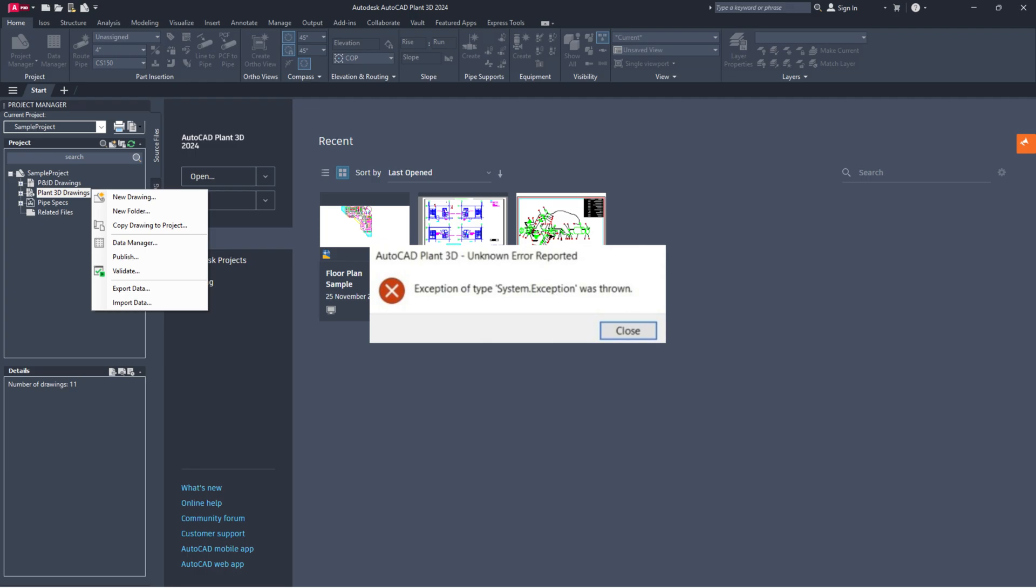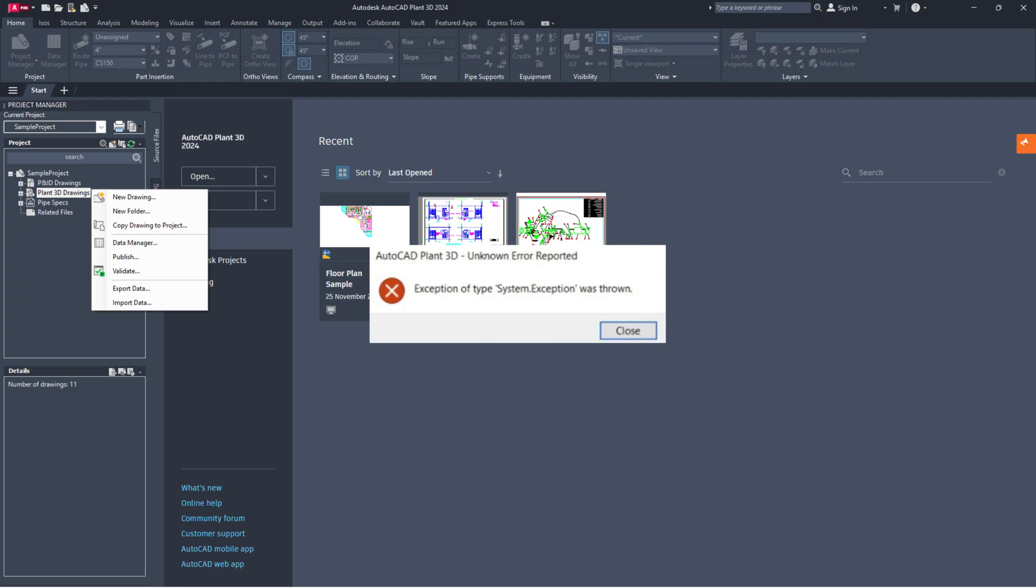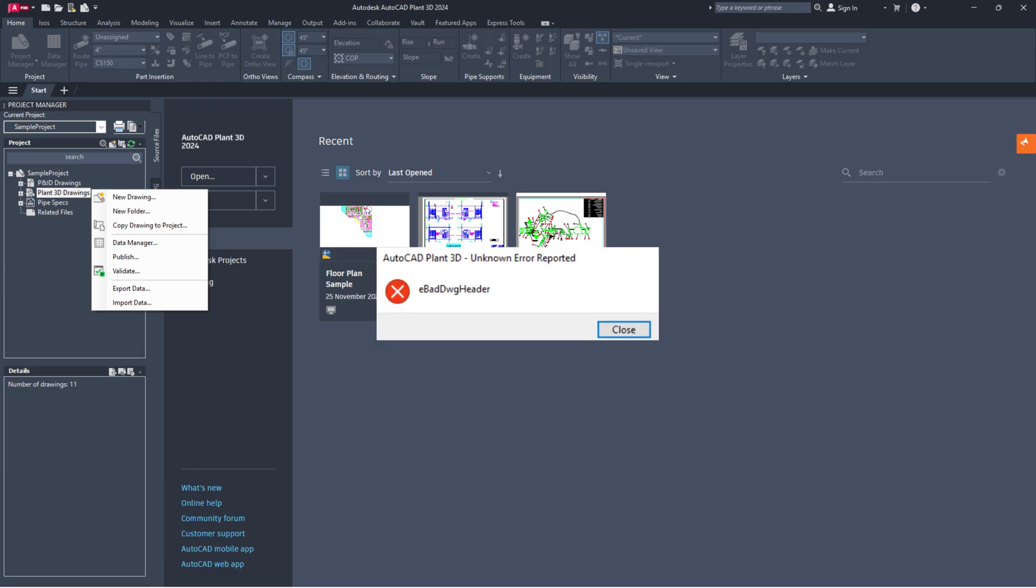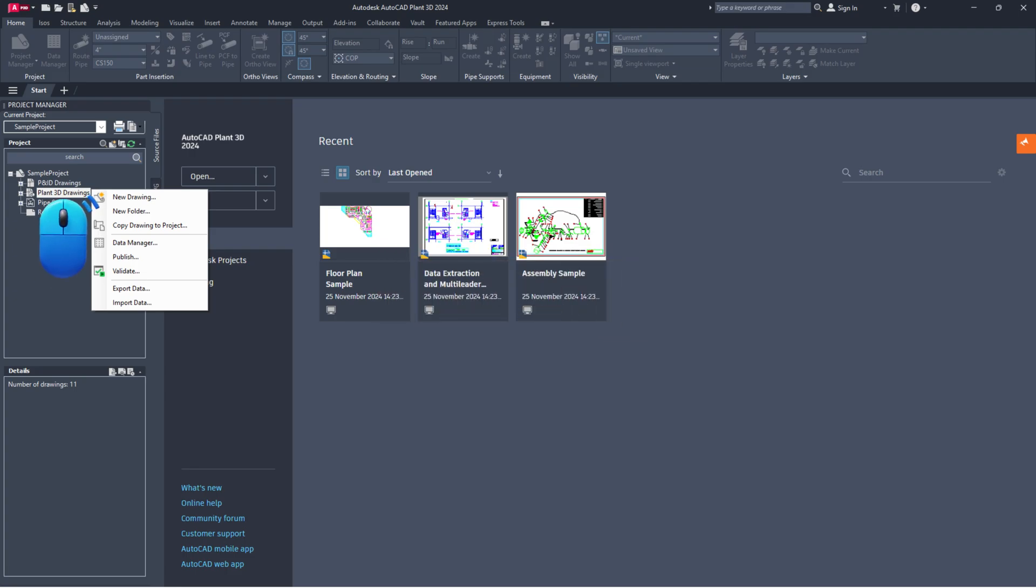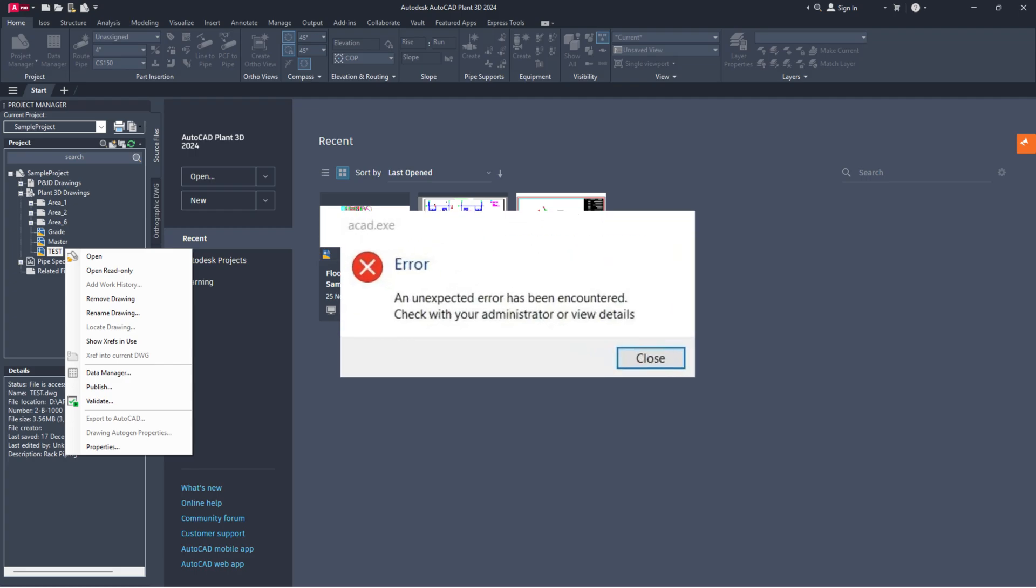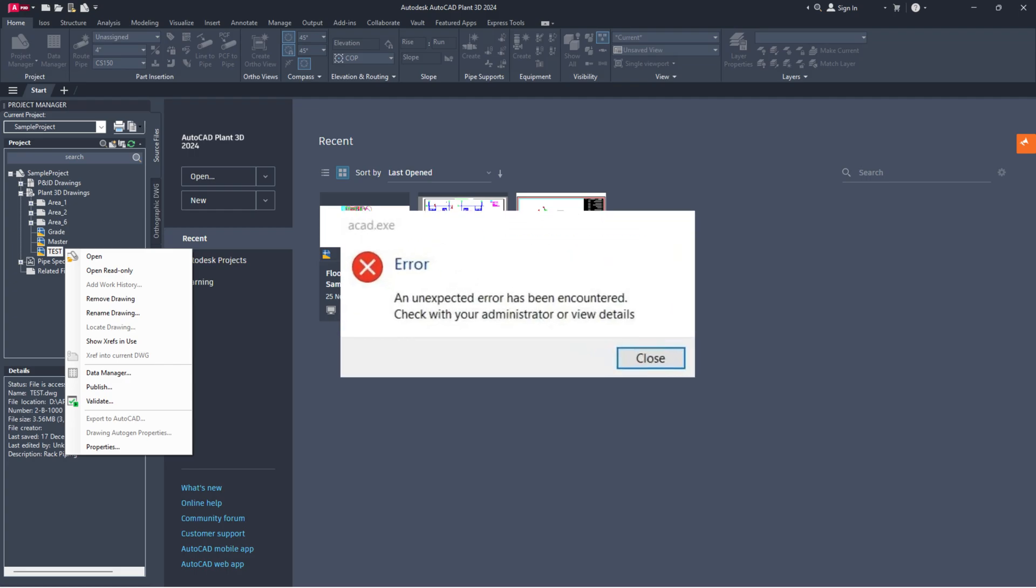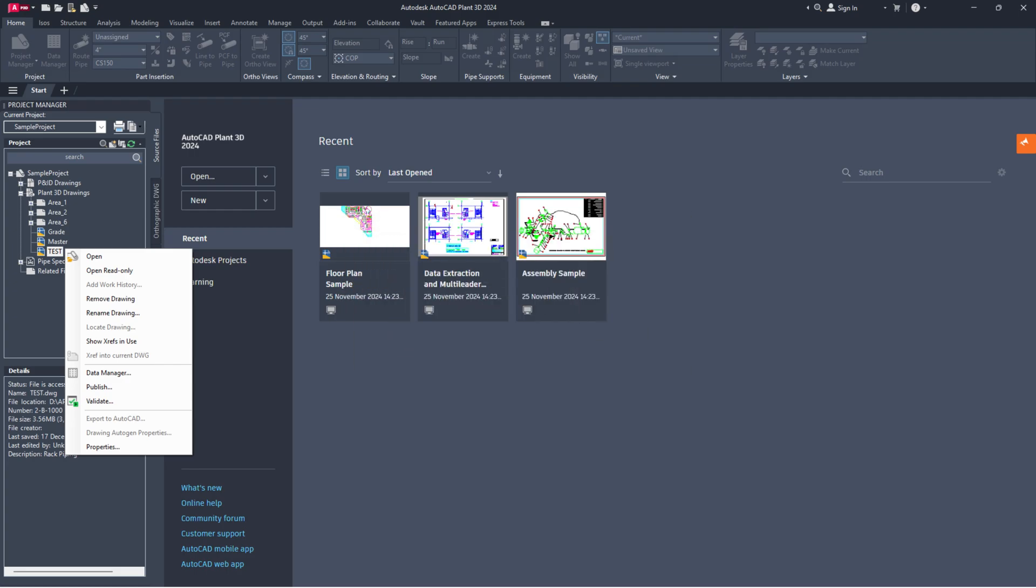Exception of type system exception was thrown when copying a drawing into the project or encounter the unknown error reported. EBAD DWG header error when copying a drawing file into a Plant 3D backup project along with an unexpected error has been encountered when opening a drawing file.